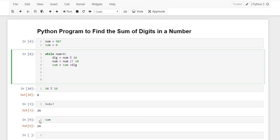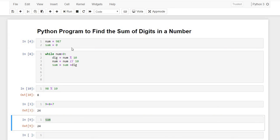So guys, in this video we found out how we can find the sum of the digits. Thank you guys.